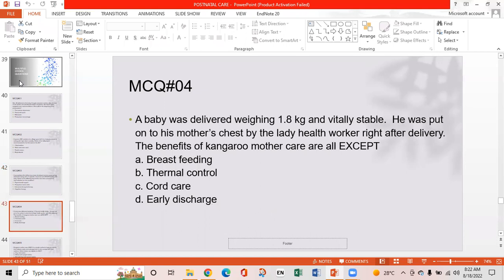MCQ 4: A baby was delivered weighing about 1.8 kg and was clinically stable. He was placed on his mother's chest right after delivery. The benefits of kangaroo mother care include all of the following except: Option A: Breastfeeding. Option B: Thermal control. Option C: Cord care. Option D: Early discharge. The answer is Option C — cord care is not a benefit of kangaroo mother care.